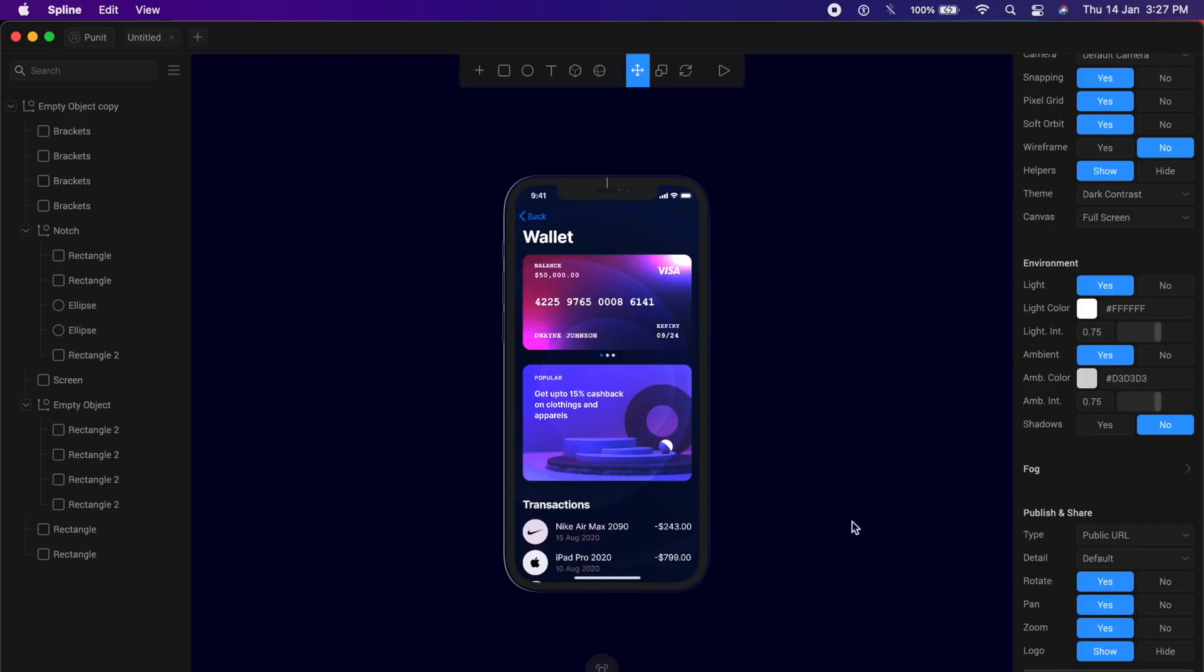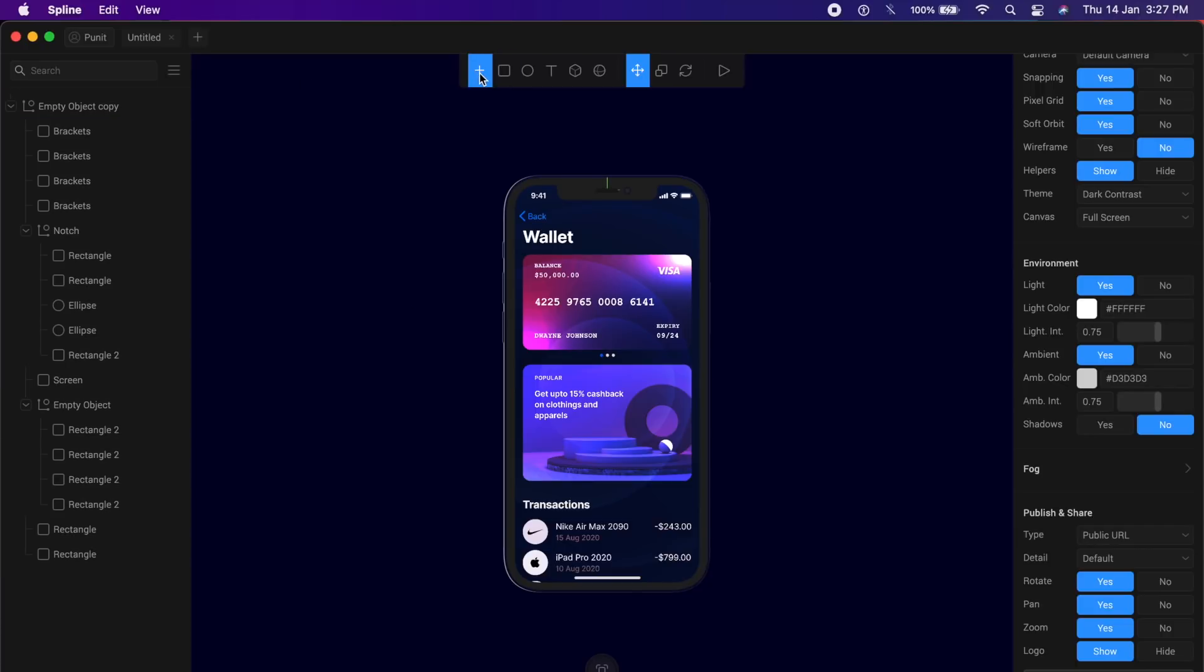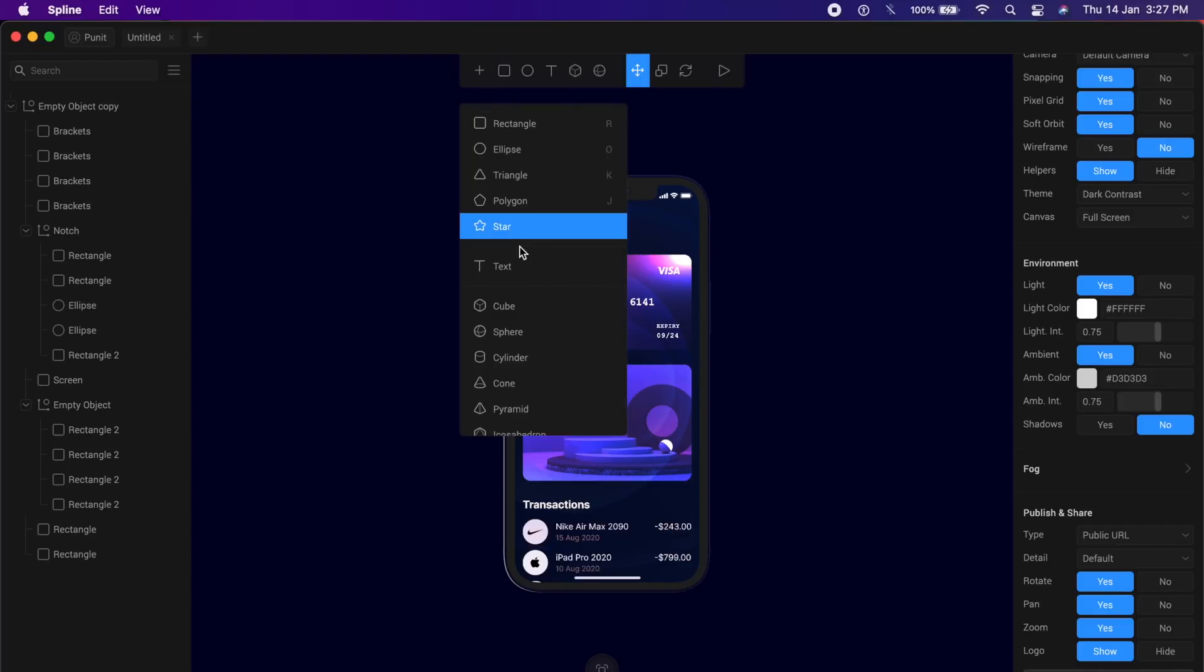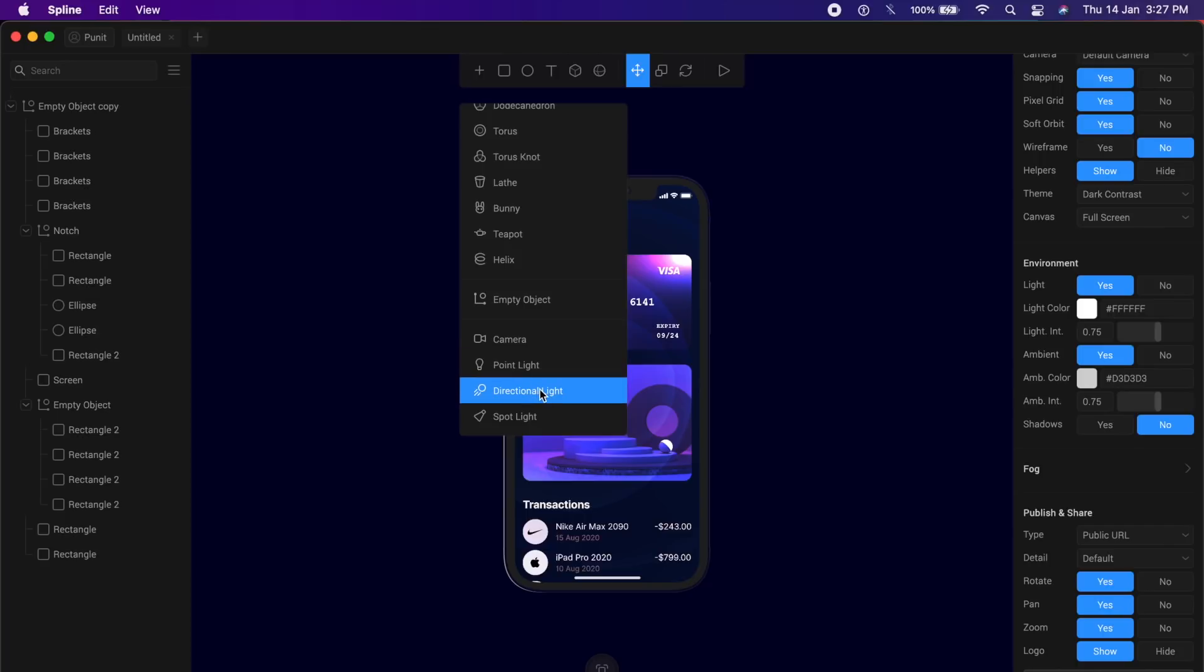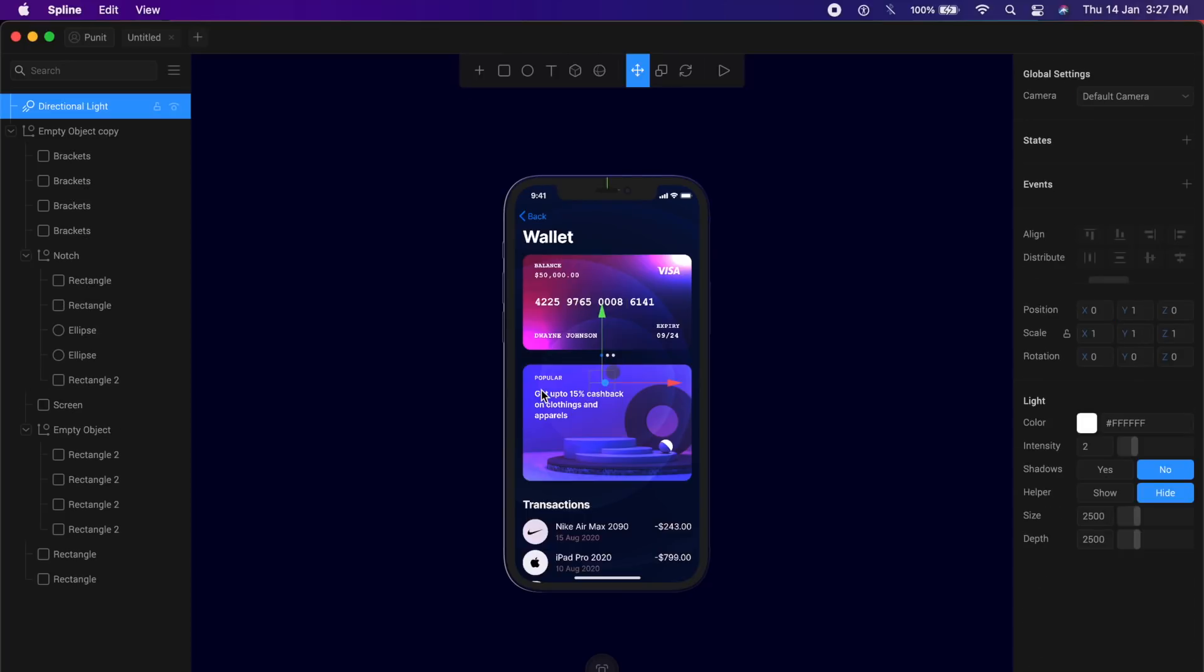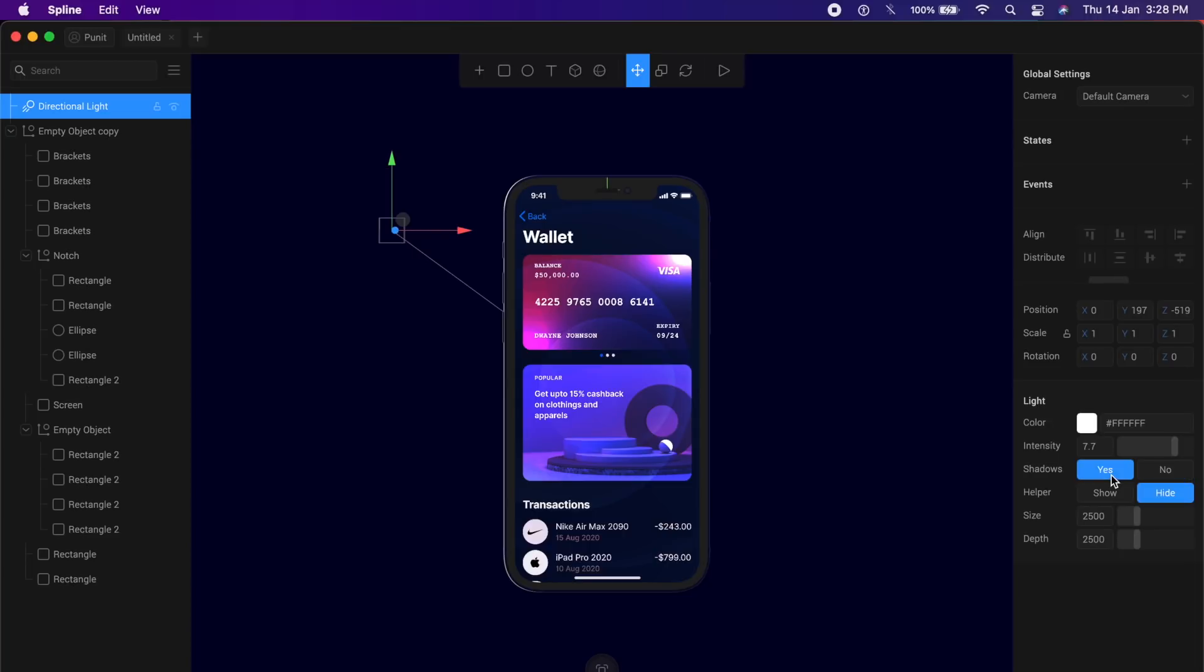The next step in this process is to actually add some lights. You can always do that by clicking on this top plus here, create new object and add a point light or a directional light. In this case, I will choose a directional light to begin with. It's added a directional light in the middle. I'll probably drag it out towards the top left here and actually add some intensity on the right. I'll drag it out to increase intensity. I will make sure that the shadows are set to yes, so that it gives more depth to the device. I will also increase the depth and I might increase the size as well.